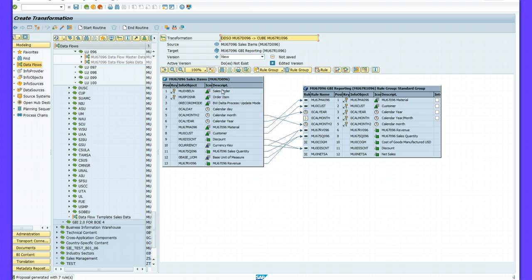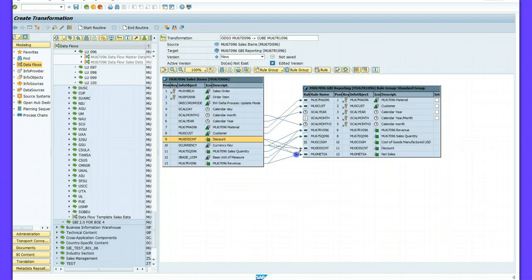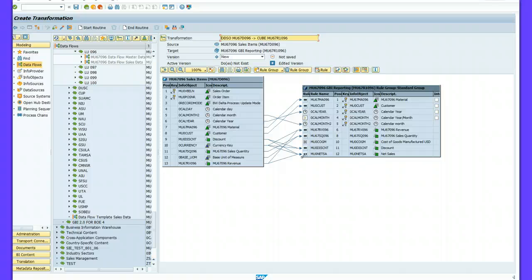At this point I have to do the mapping. For sales order, material goes to material — here is my material. Make sure the mapping is correct. I also have to connect revenue and discount to net sales, and the key is connected. The calendar day goes to the calendar month.